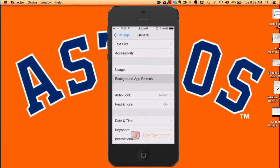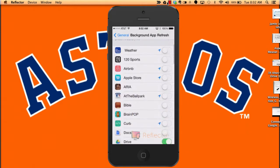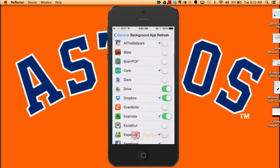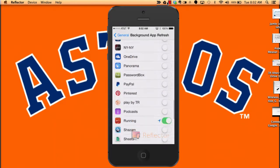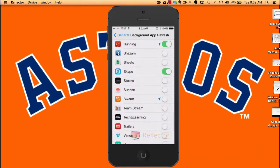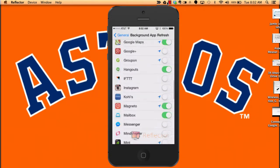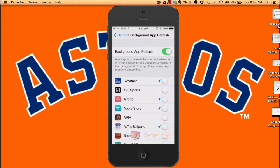You'll find Background App Refresh. Go down and turn off all the ones you're not using. Notice I have some of them on because I use those — you're going to want to turn off the ones you do not use.